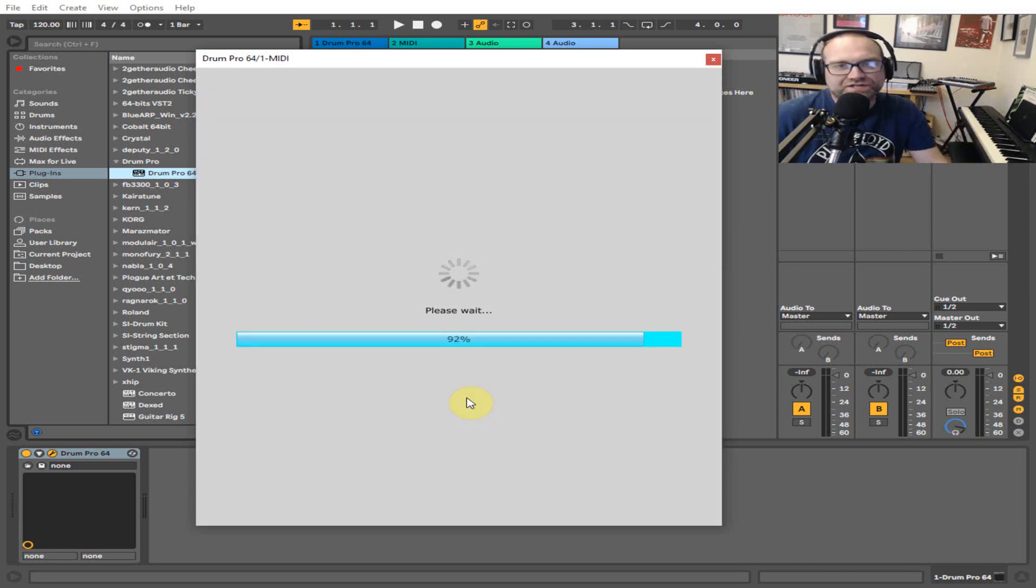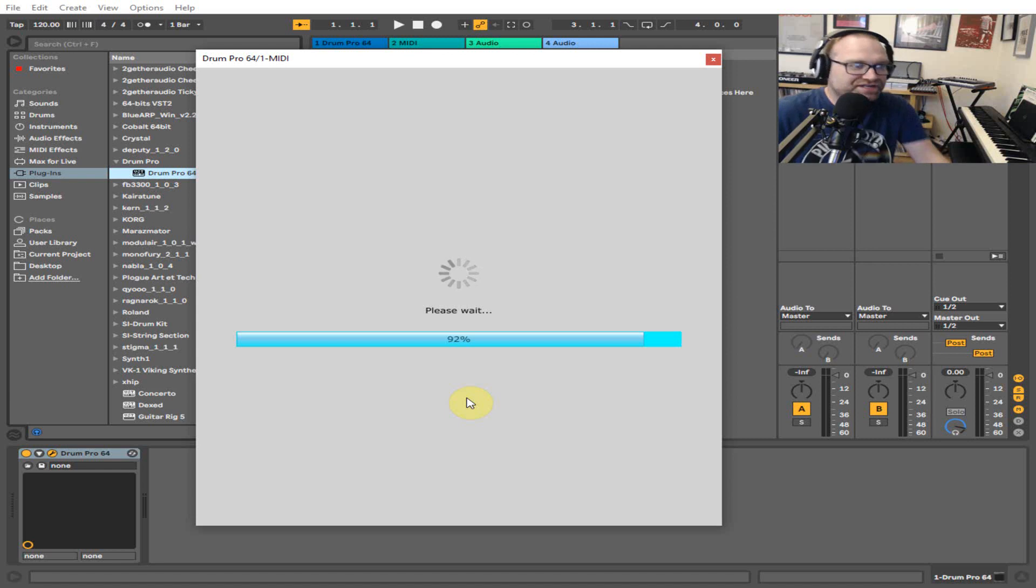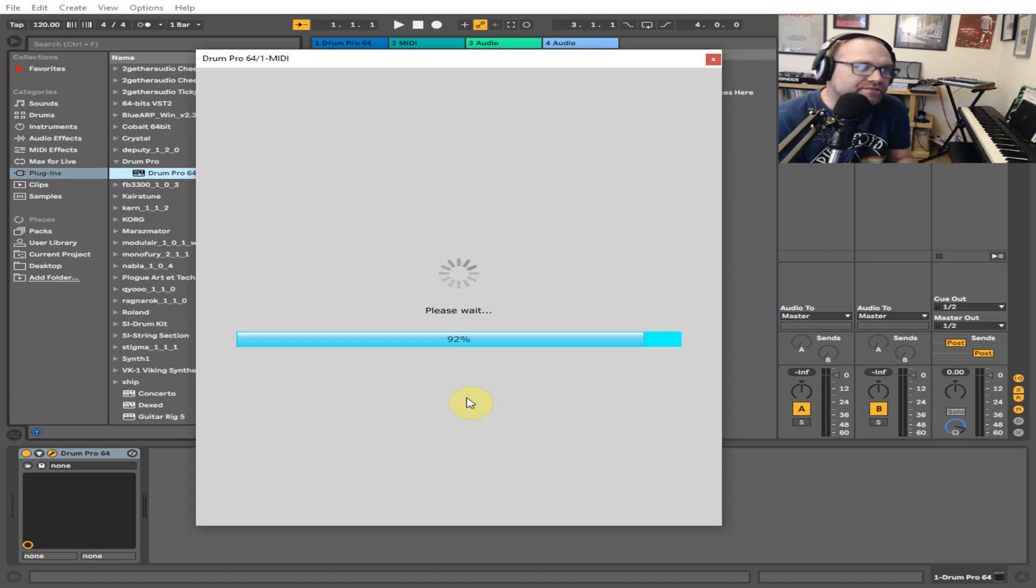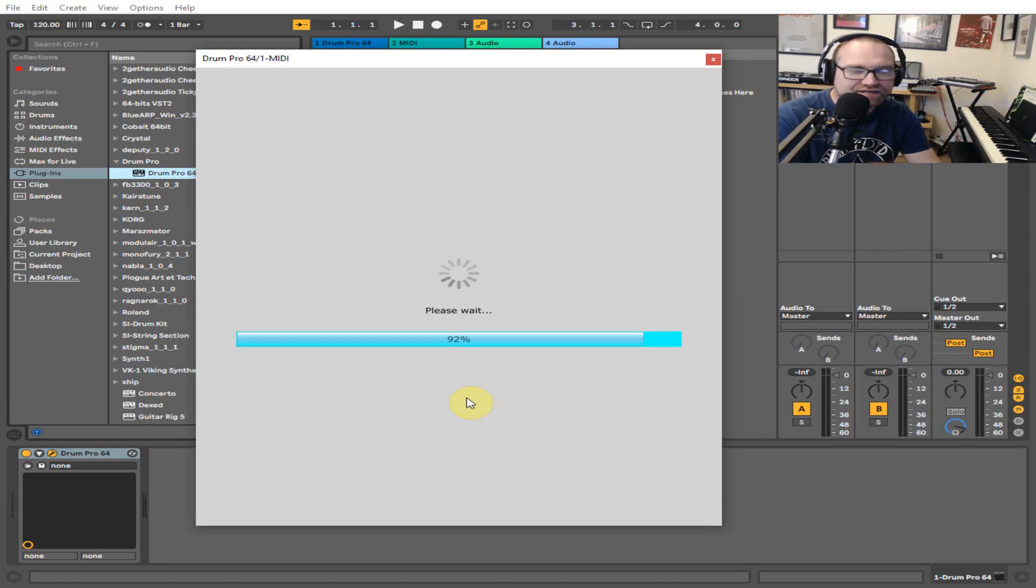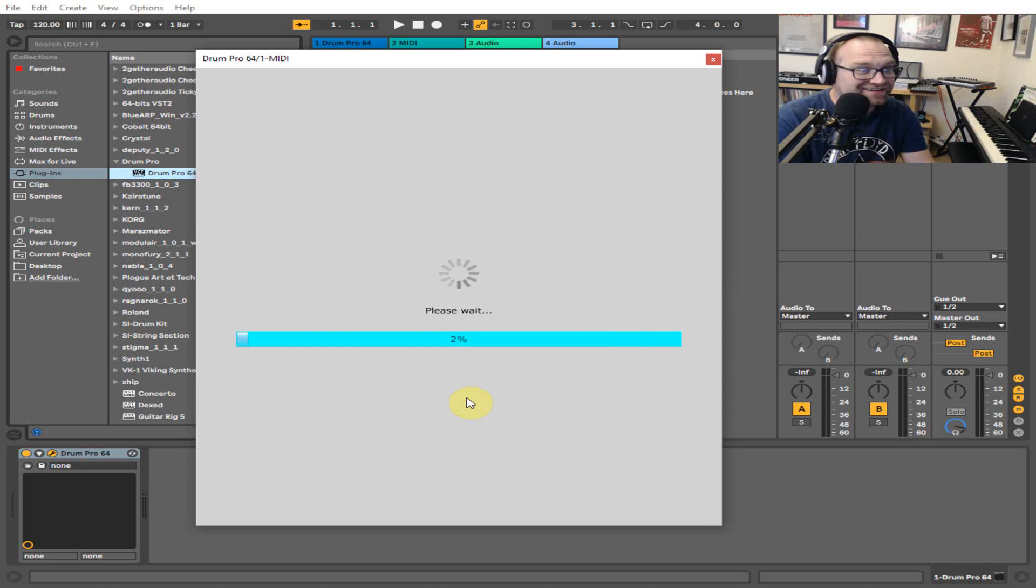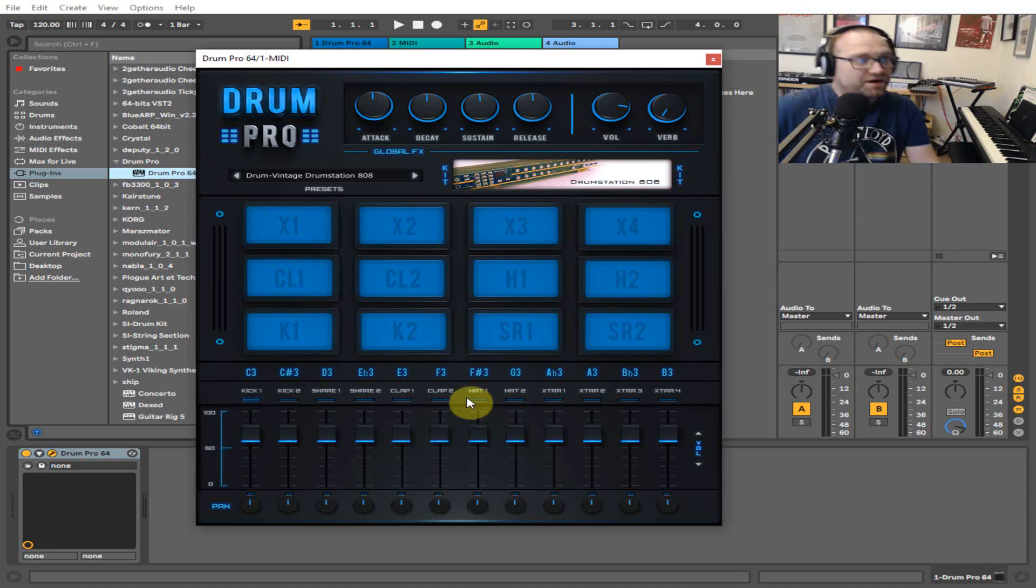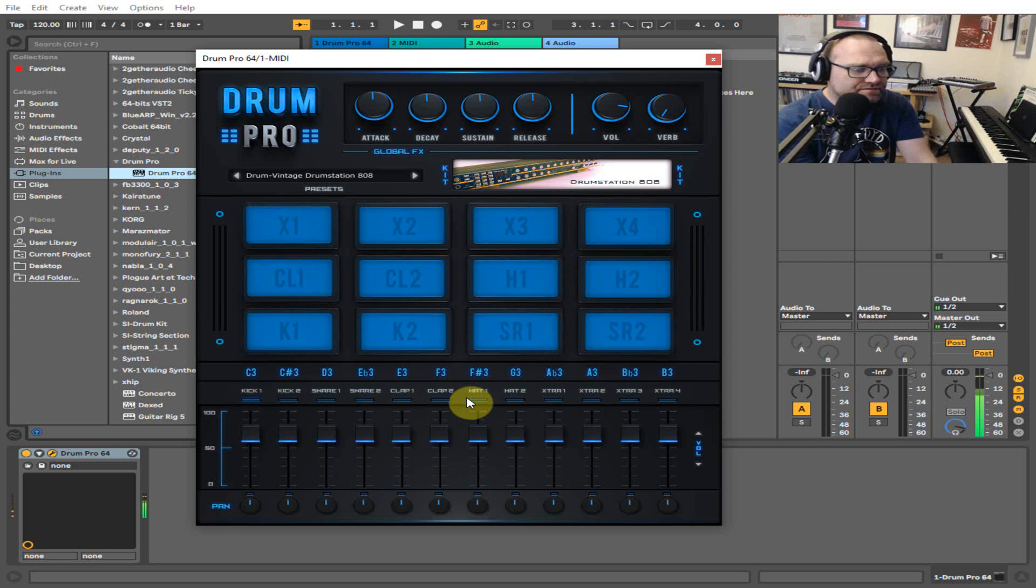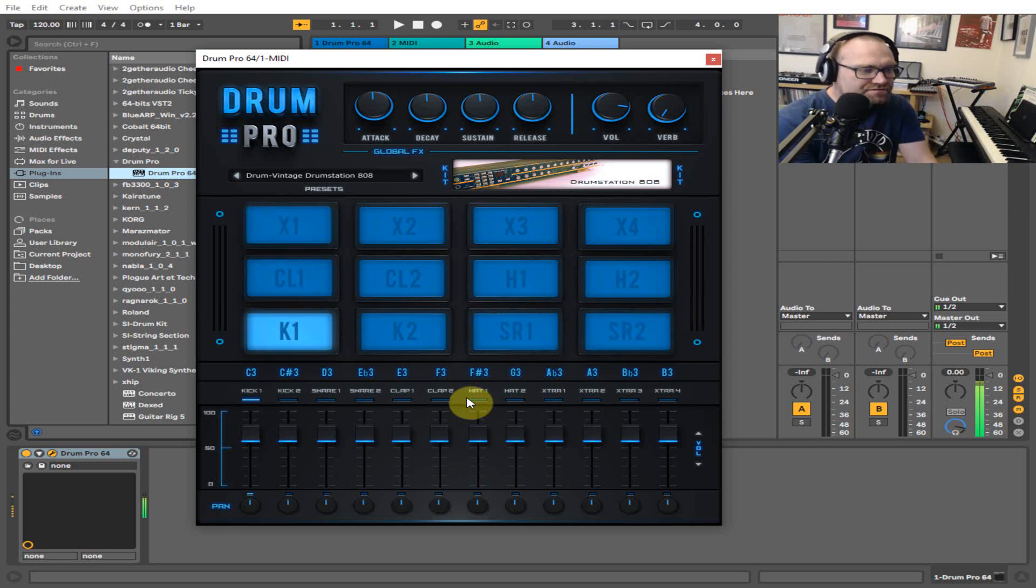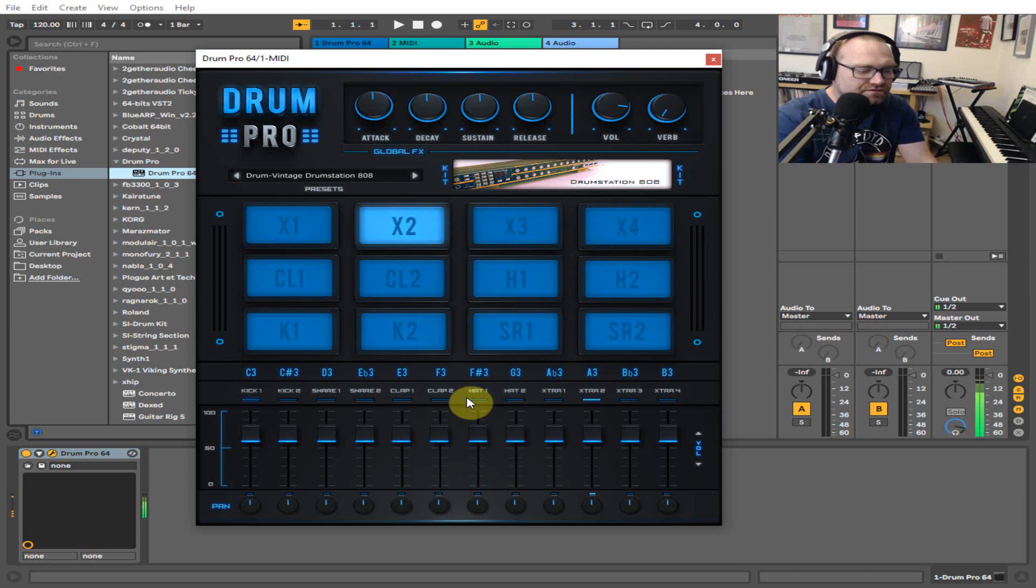Then we've got the two drum stations, which are the 808s and the 909s. You're going to get the most iconic drum sounds ever in one kit here, so it's worth having. Obviously with Ableton you've got a 909 and 808 built in, but let's just find the actual kit.